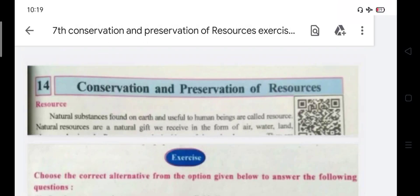Hello guys, hello dear students. Today we are going to solve Standard 7 Social Science, Gujarat Board, Lesson number 14: Conservation and Preservation of Resources. This chapter exercise we are uploading today.